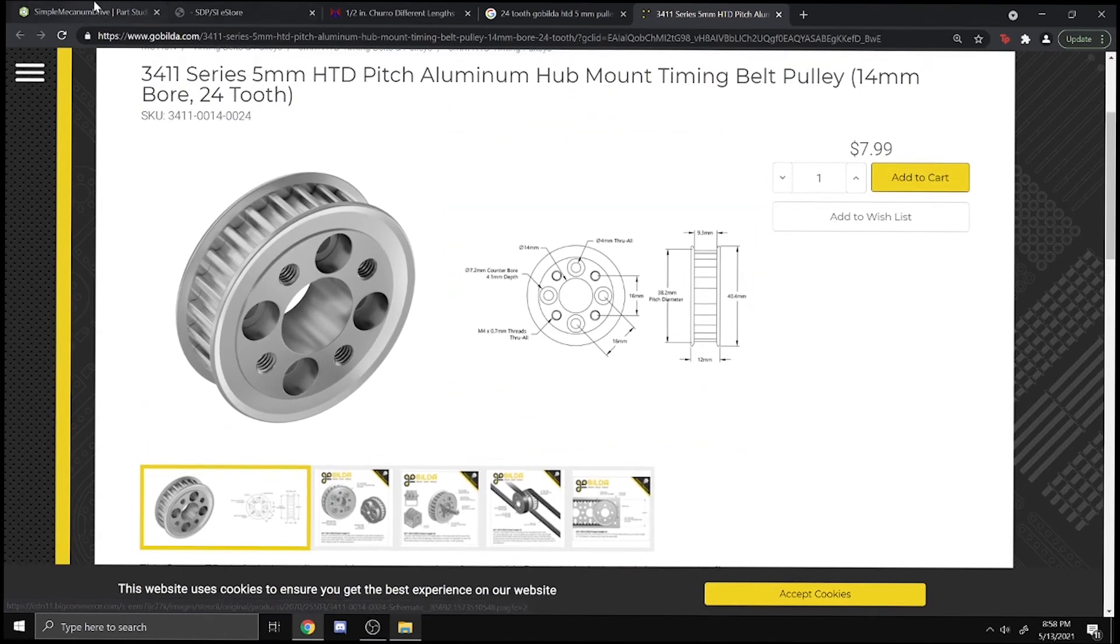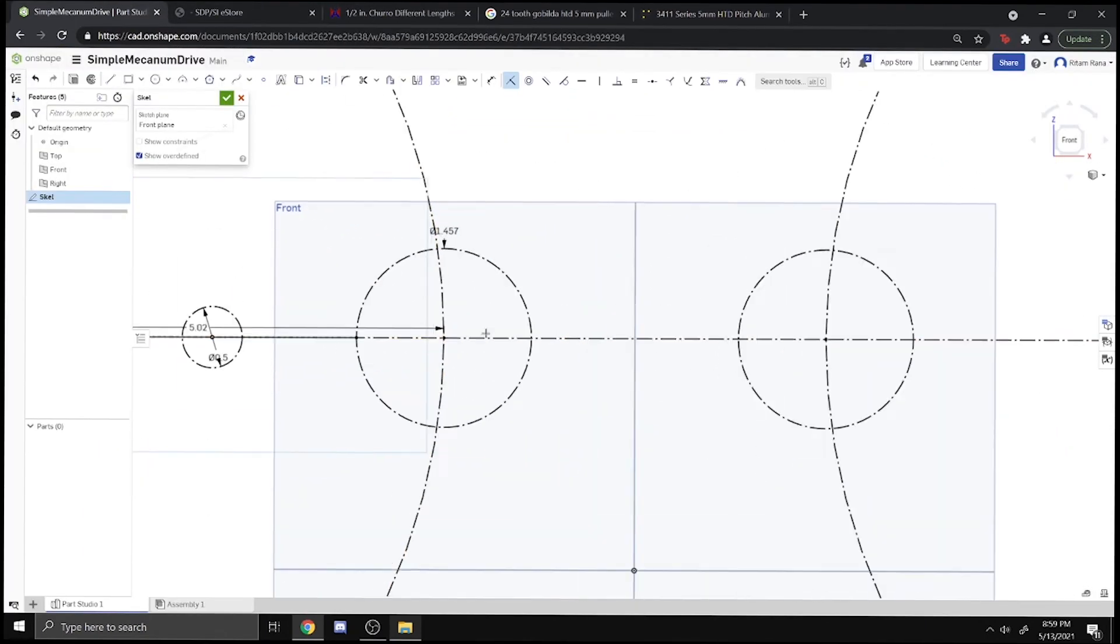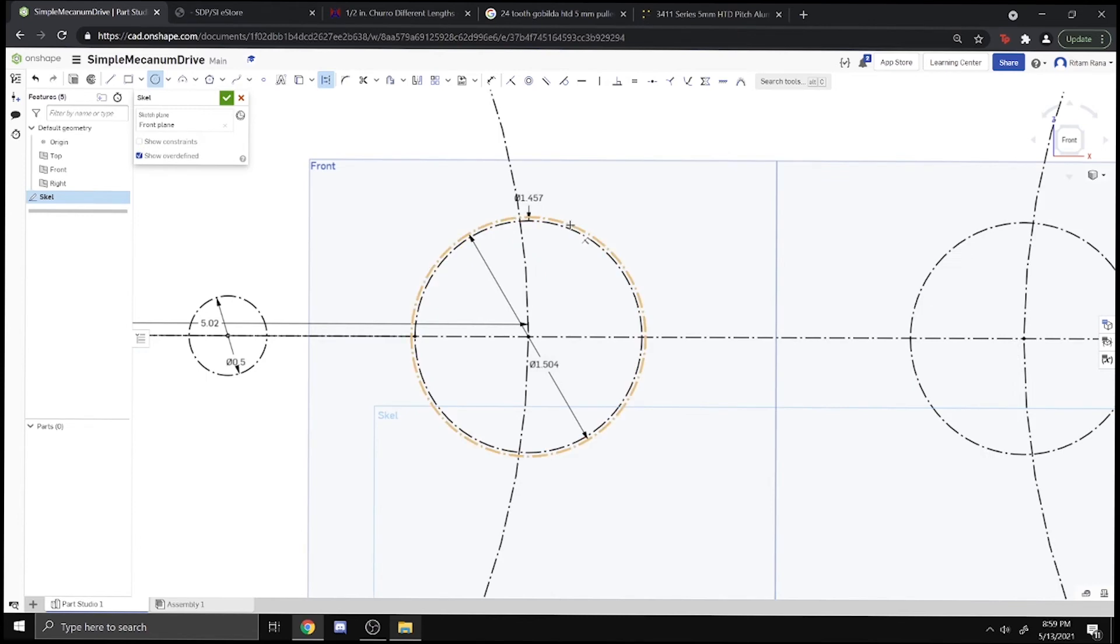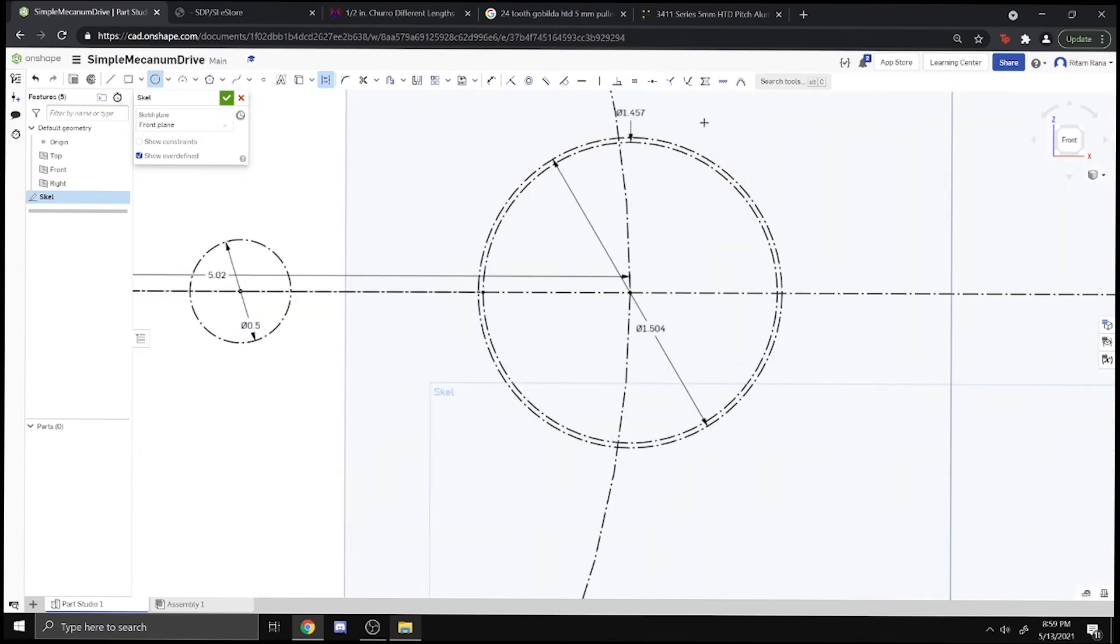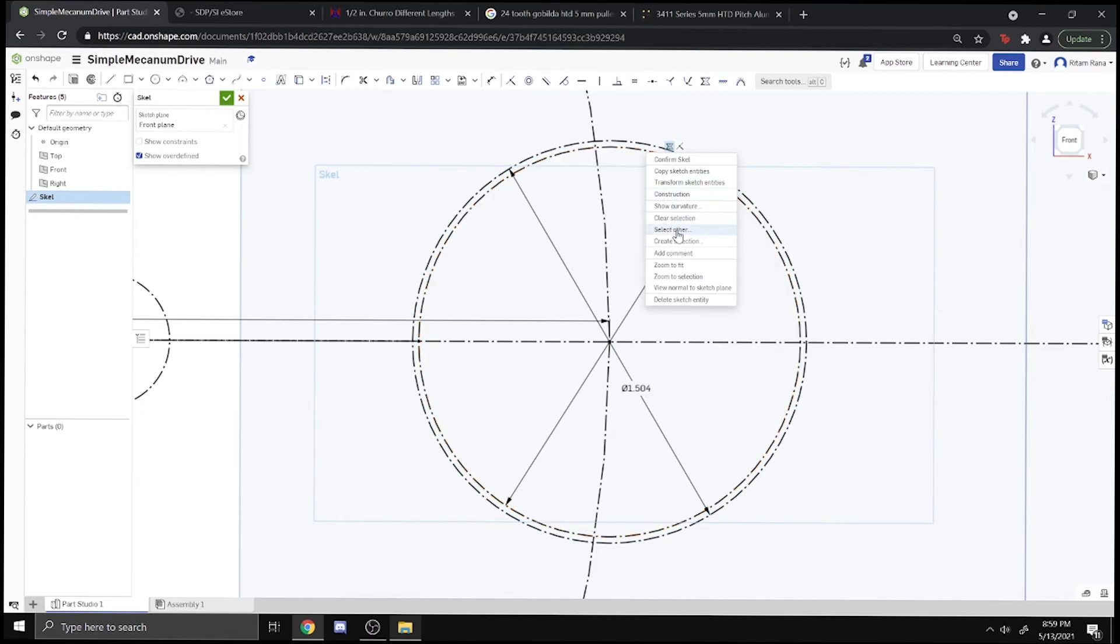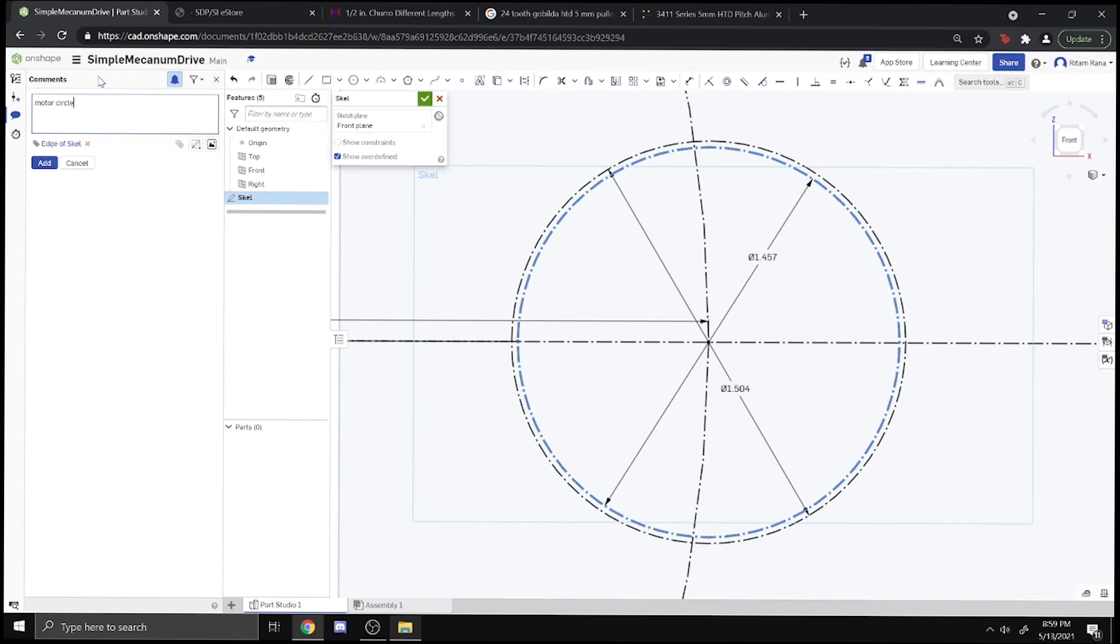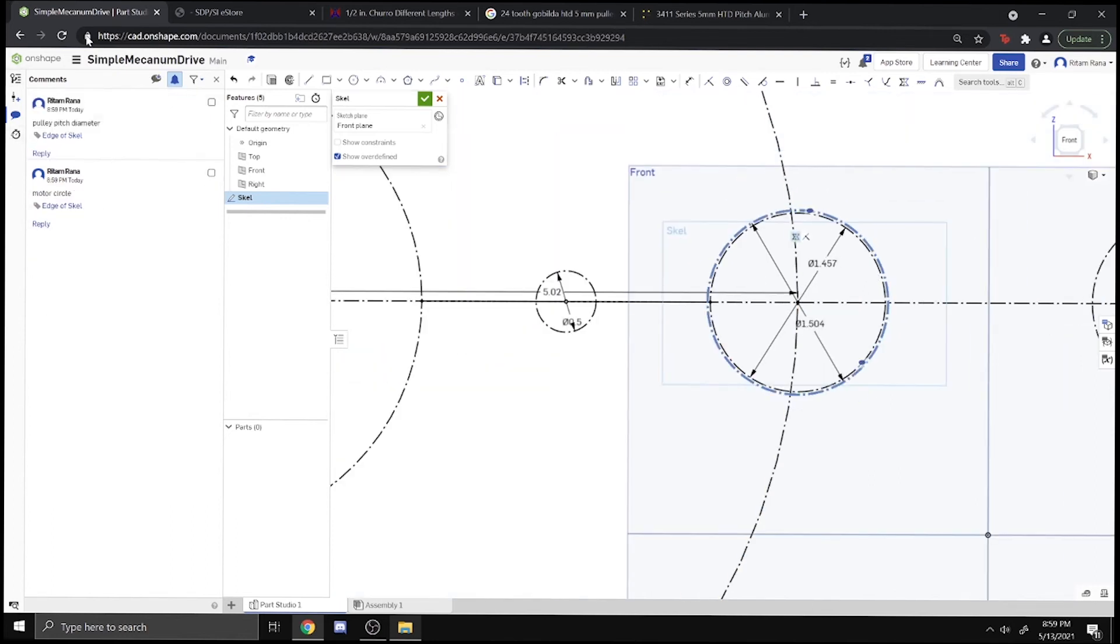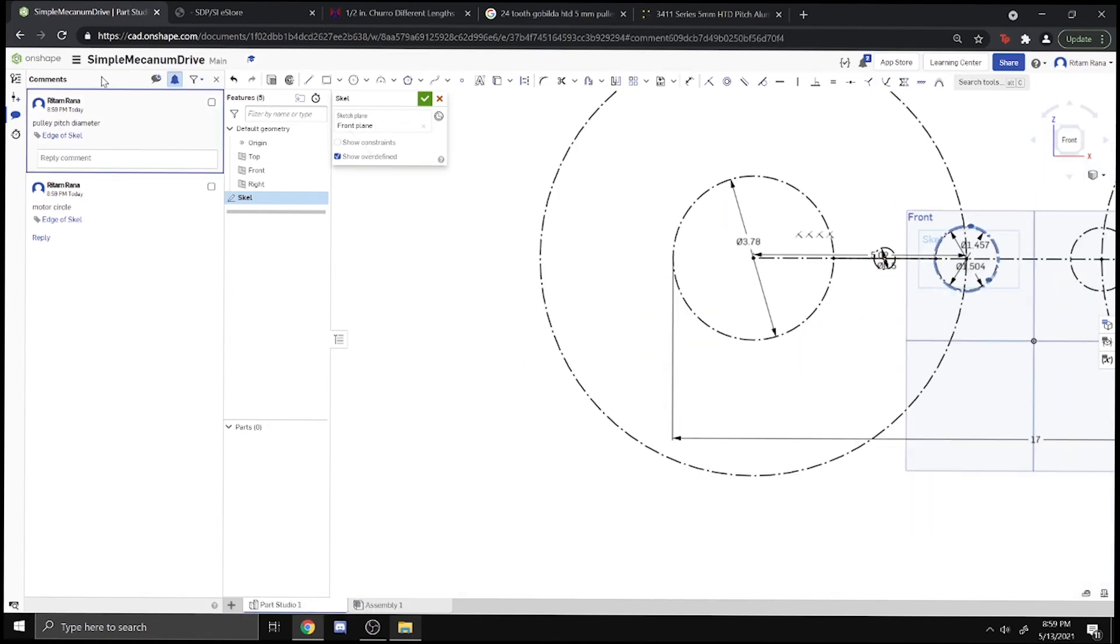It says 38.2-millimeter pitch diameter. What we can do here is draw a circle on the motor and make it 38.2 millimeters. As you can see, it's a little bit bigger than the motor. Just to not confuse ourselves, we can add a comment. Right-click on this, add comment, and say this is the motor circle. Same thing on the outer one, we put pulley circle pitch diameter. We can just click on the comments and it tells us. That's a nice thing.